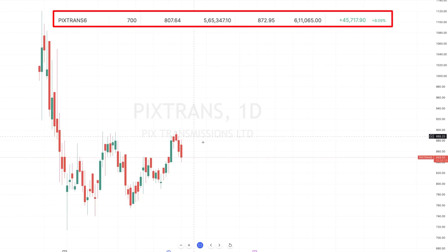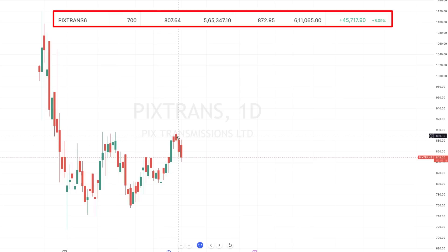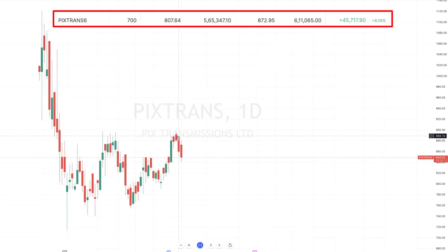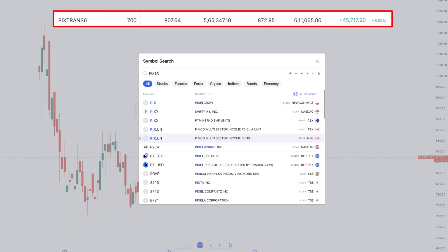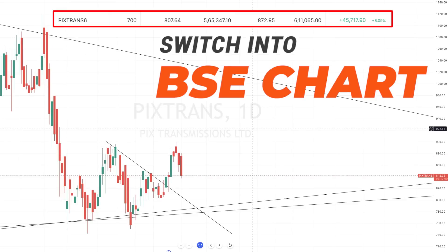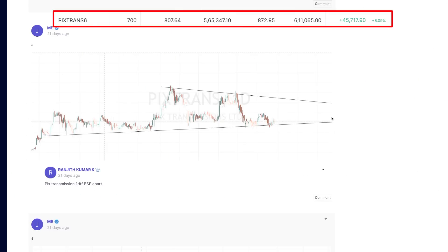You may ask: there is no pattern, there is nothing — not even data — so why would I go long in a red candle and exit with 8% profit? This is the NSE chart, and if you look at the NSE chart you may not find any data. That is why, whenever you come across a chart with no data, you have to switch it to BSE.